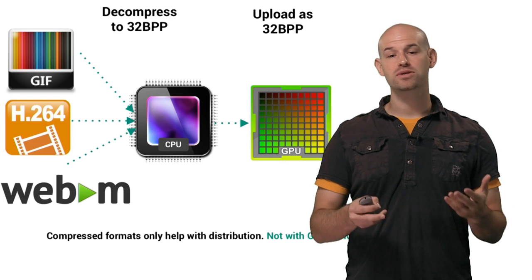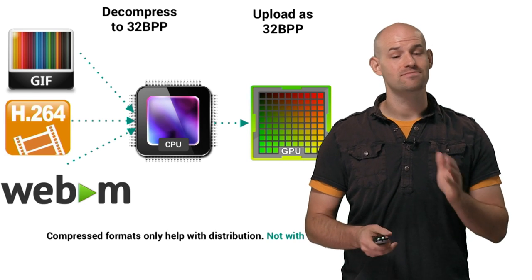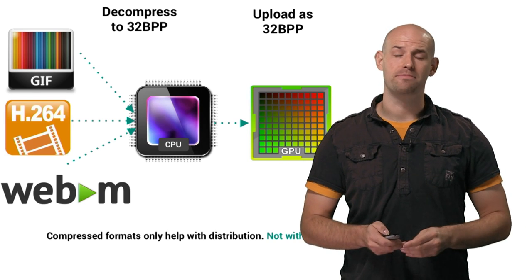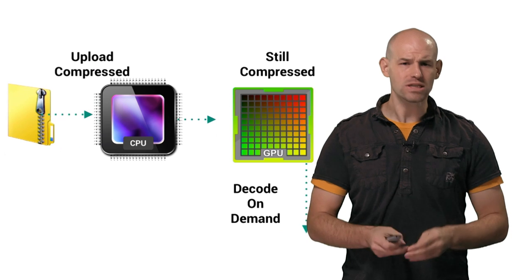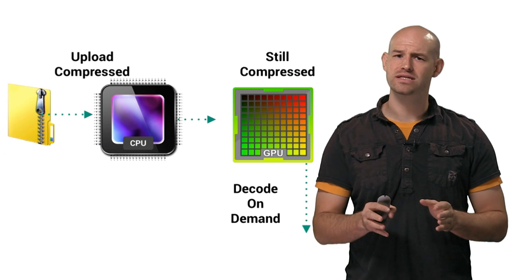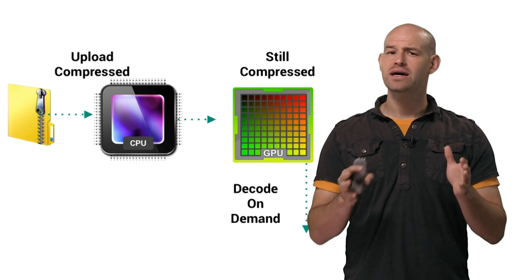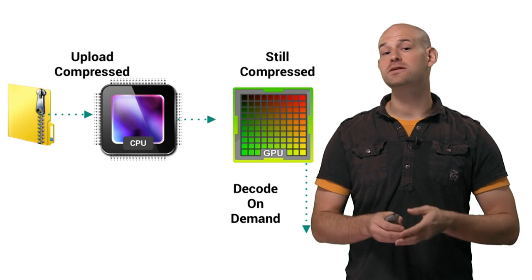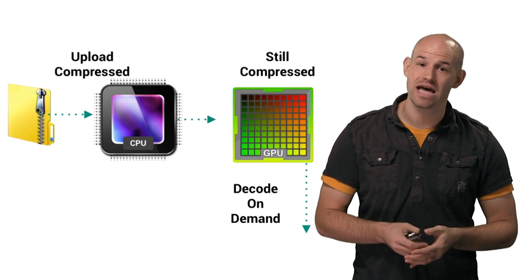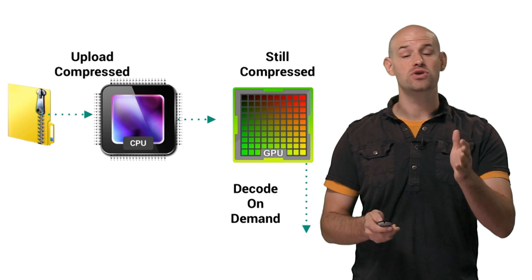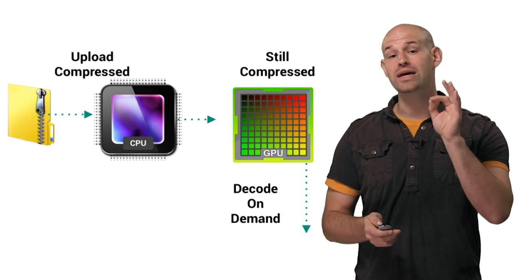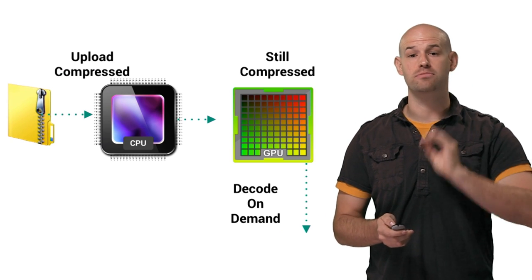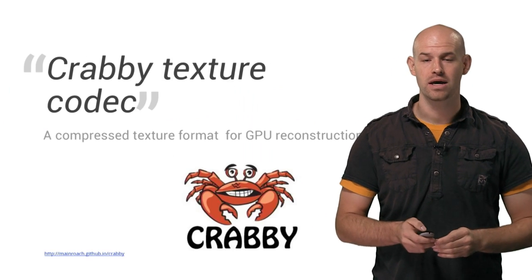While these formats help with distribution sizes, the savings stop there. What we really want instead is a format that provides compression, but doesn't need the CPU decompression step. Rather, we can use it on the GPU in its direct compressed form.